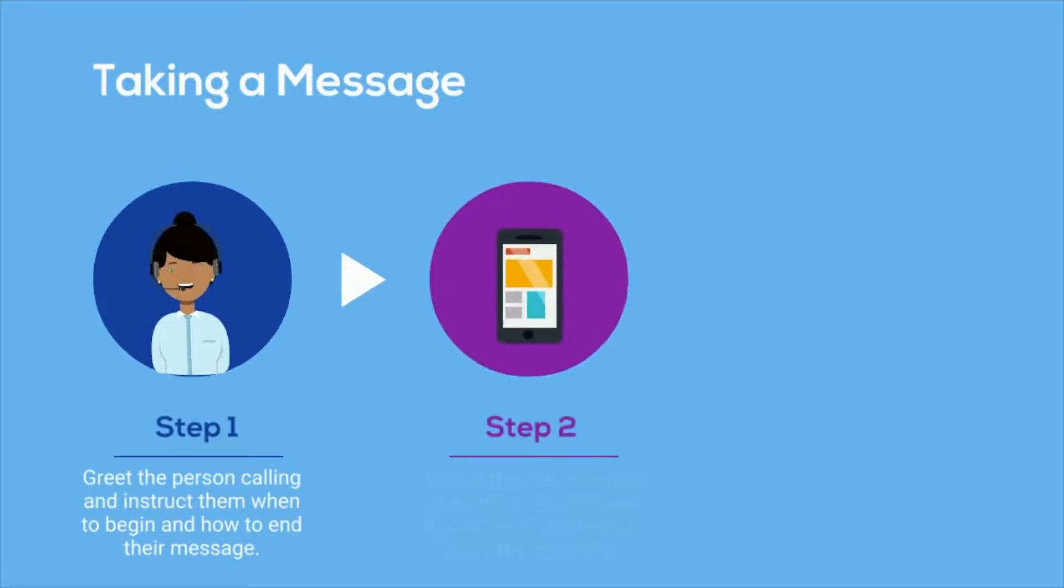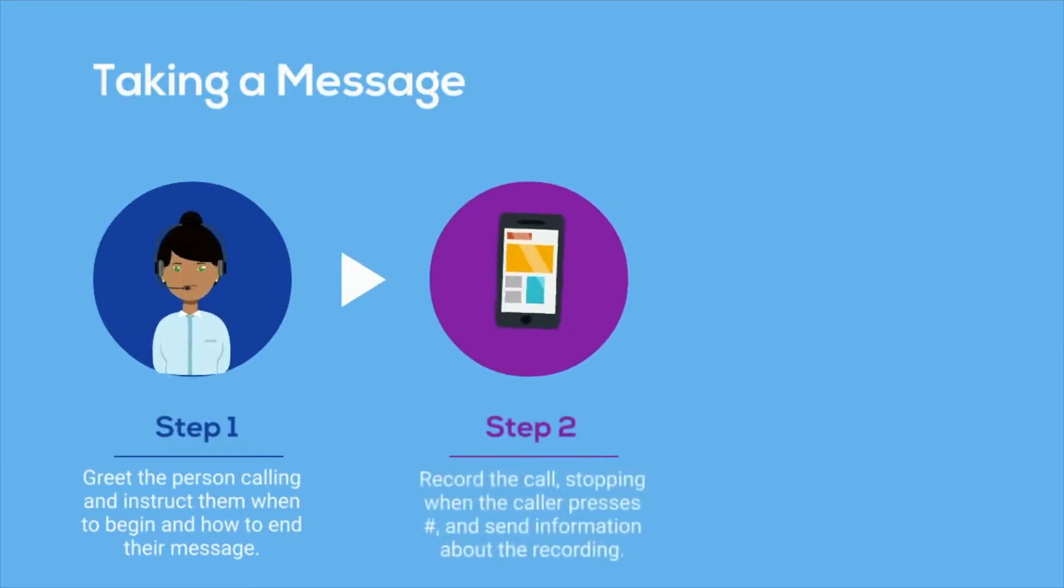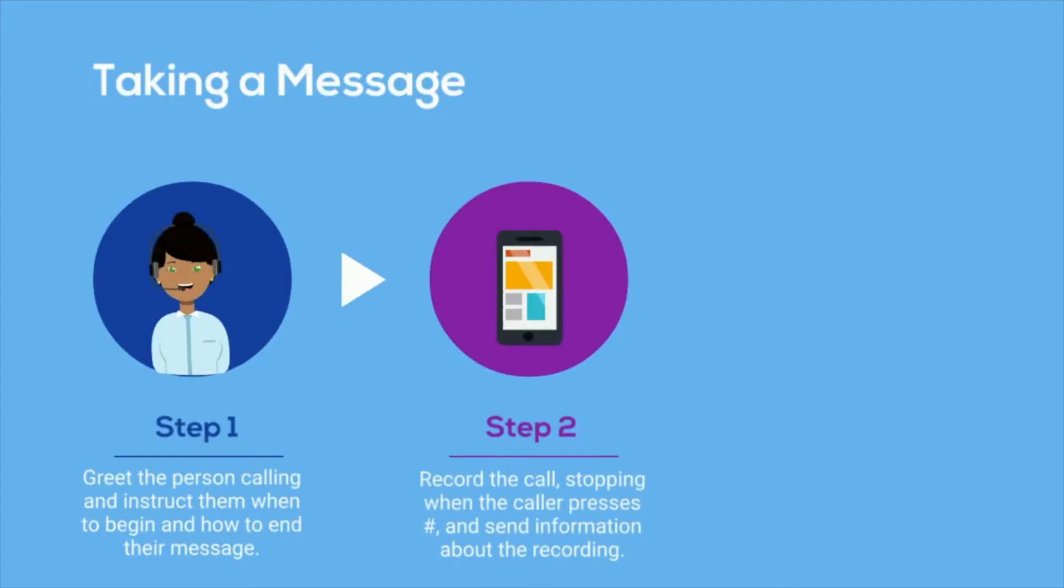Two, record the call, stopping when the caller presses the number sign and send information about the recording to your voicemail.